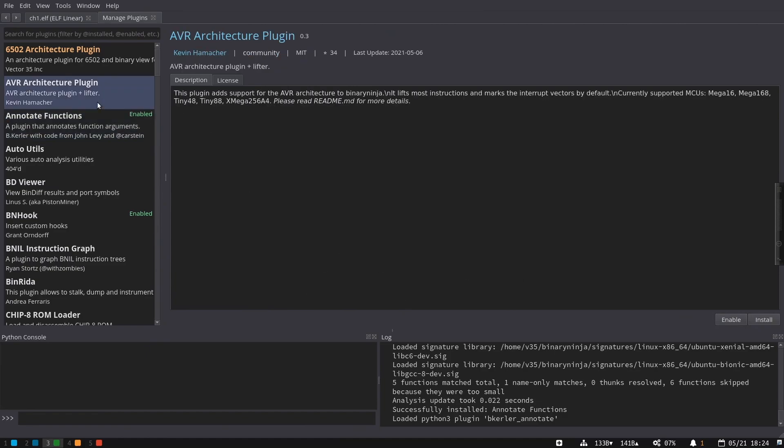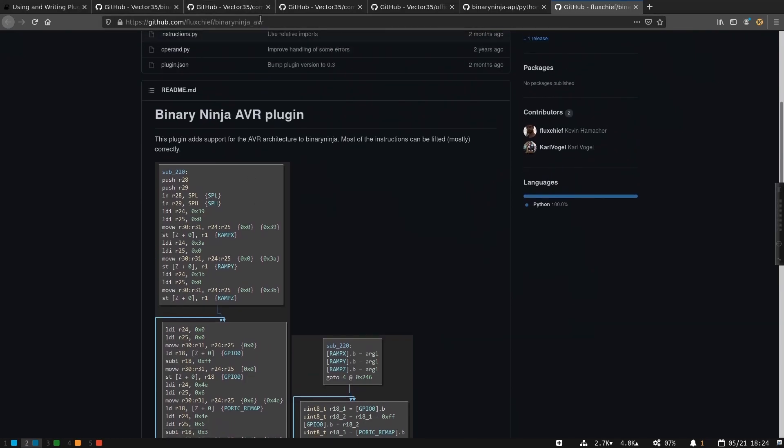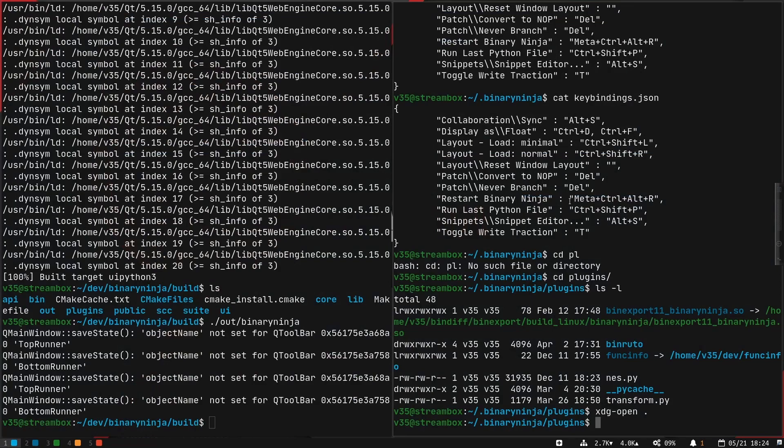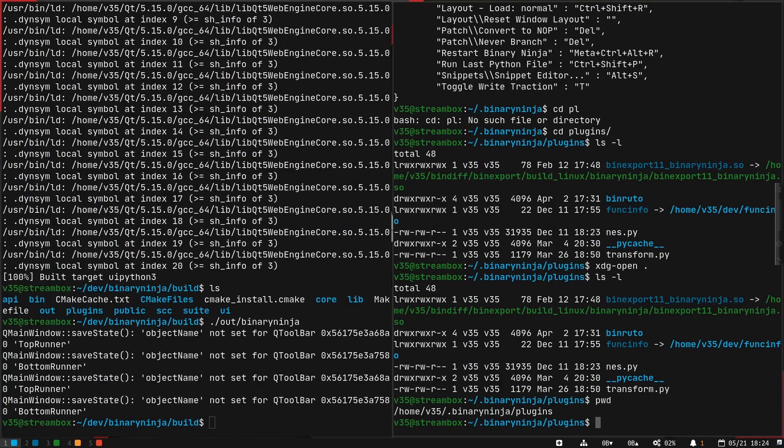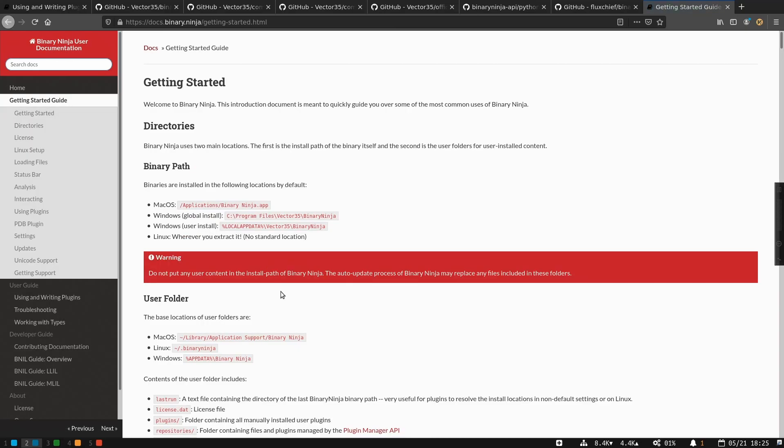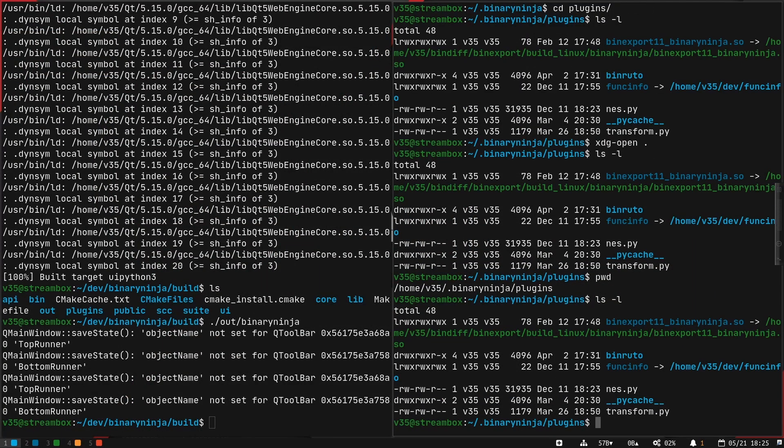There's also a manual install method. So when you are working with a plugin, like if we look at the source, for example, of this AVR architecture plugin, the plugin itself lives here on GitHub, for example, and I could just take that entire repository and clone it directly into my user plugins folder. If you check in the user documentation guide, docs.binaryninja, it's also in your offline install under the help menu under user reference. The getting started guide will describe to you all the paths for where your user folder is depending on your platform.